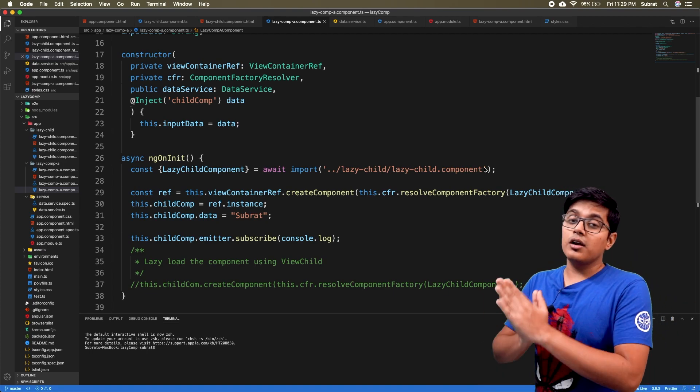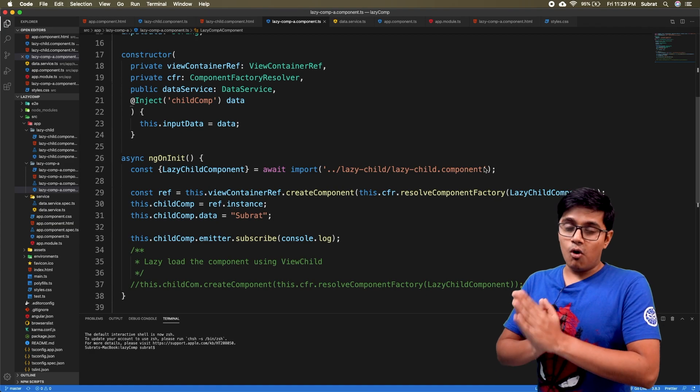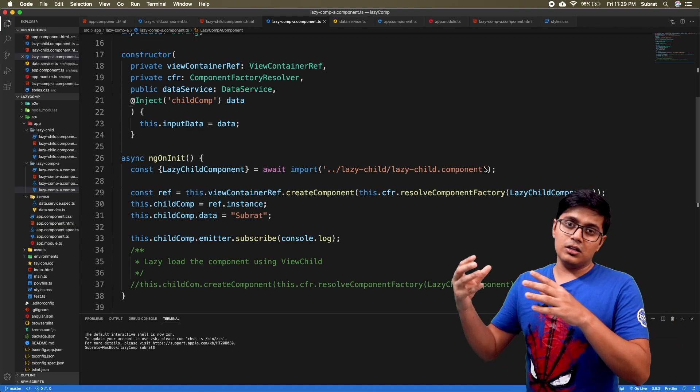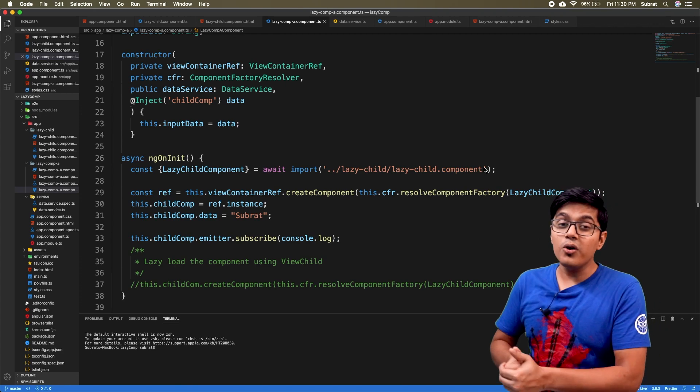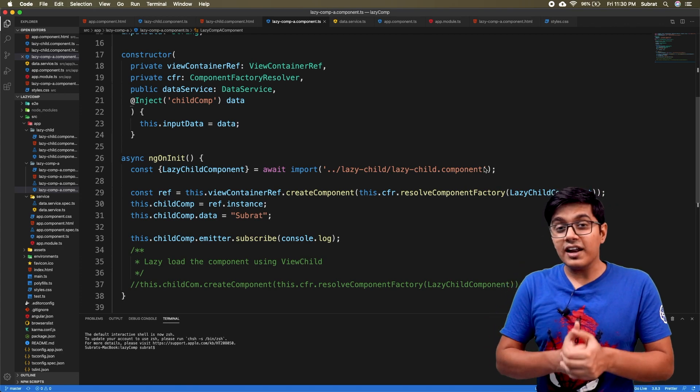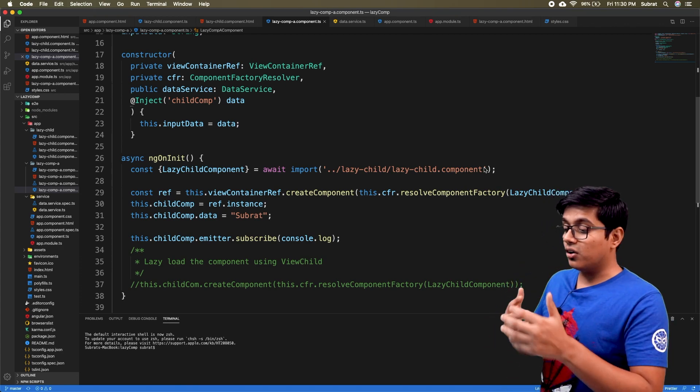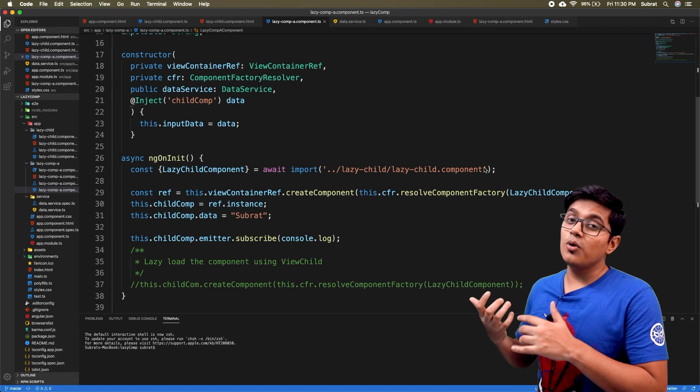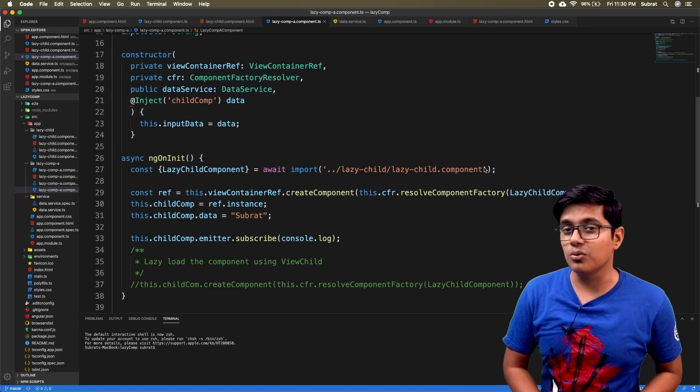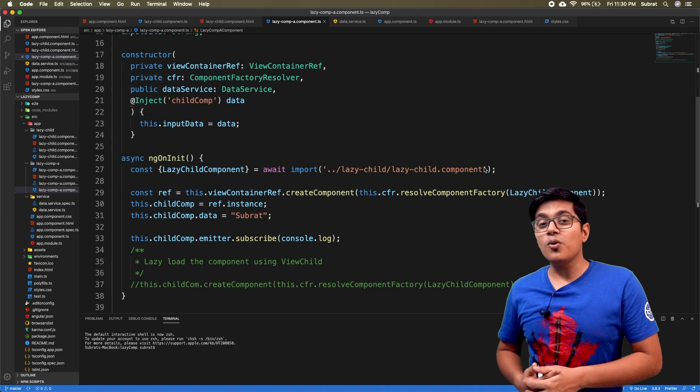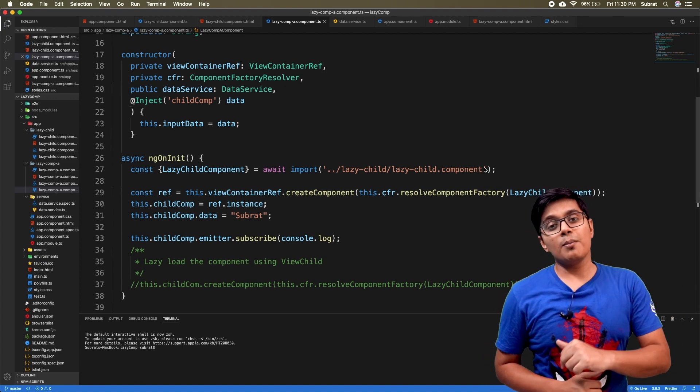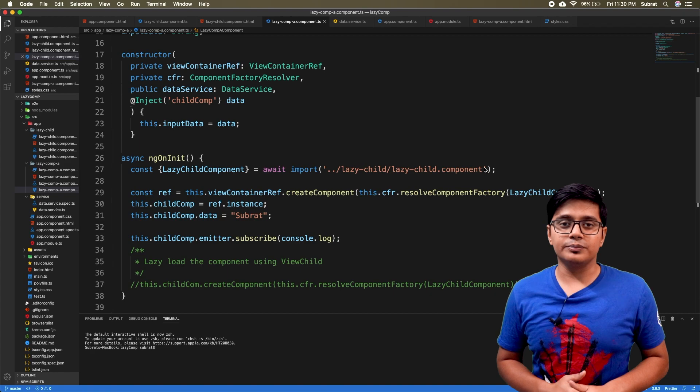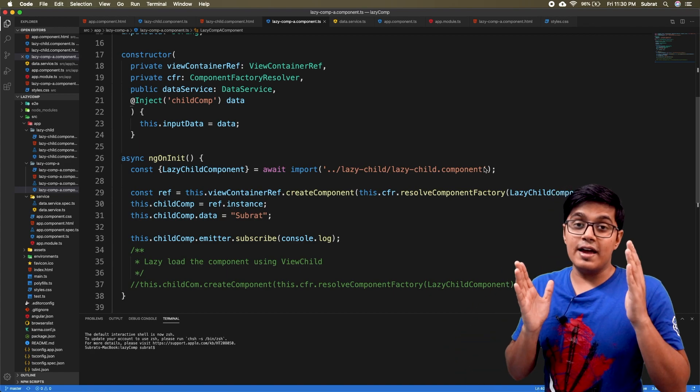It will be the same and it will be lazy loaded, the module itself, meaning the component combined with a module. By the way, if you don't know how to lazy load a component in Angular 9 and what all the steps are, then this video will not make much sense to you. Please go and watch that video linked in the card, then come back here and continue.